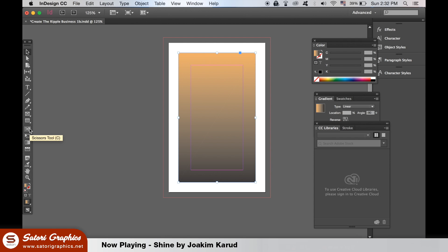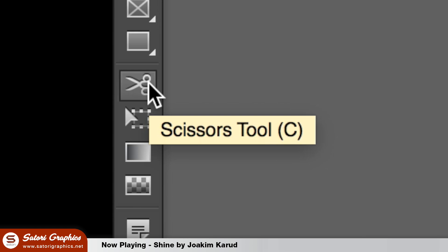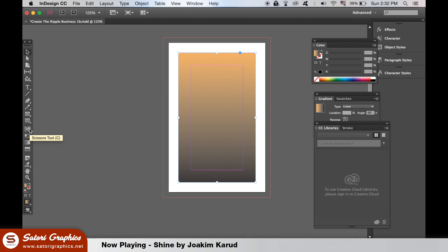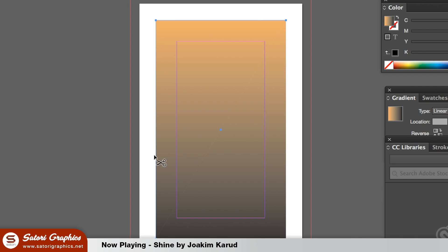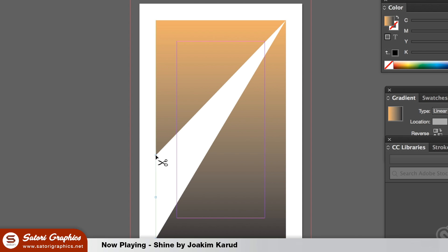Lastly in this InDesign tutorial, if you take the scissors tool and click the edges of the shape, you can create a divide, essentially cutting the shape into separate parts.